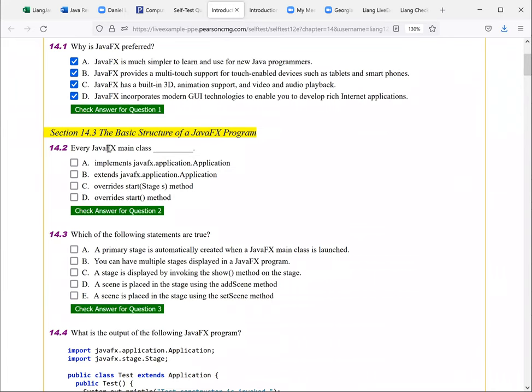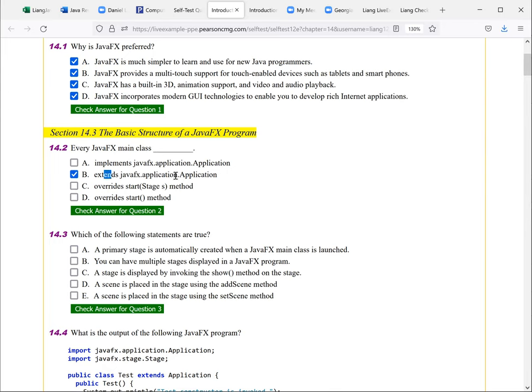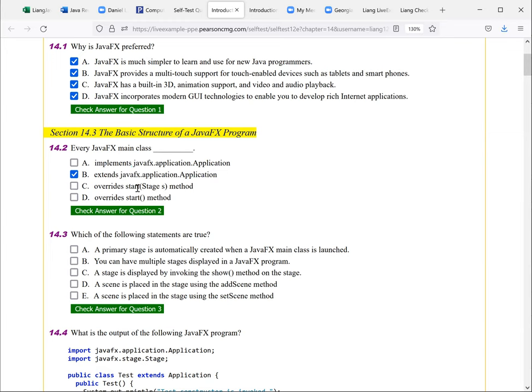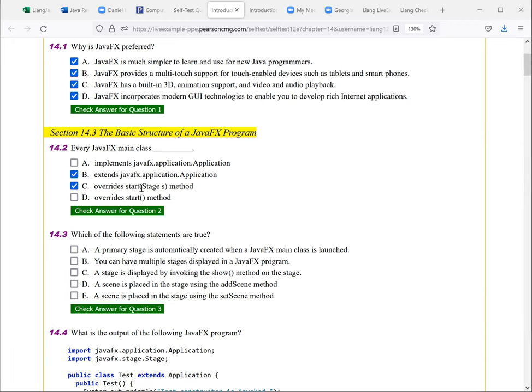Next question. Every JavaFX main class implements extends? Now, should extends, because this is the class. It's not interface. So you extends a class. This is the abstract class application. It's not interface. So you don't use implements. Overwrites. So that is, I think it's also true for this overwrites, this start and stage. This is a method.